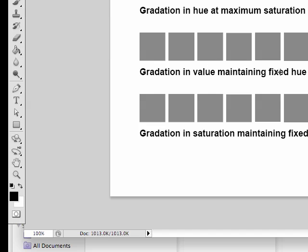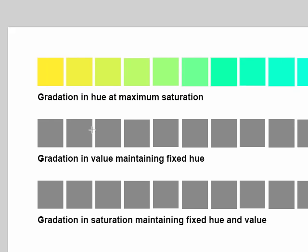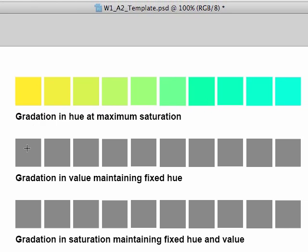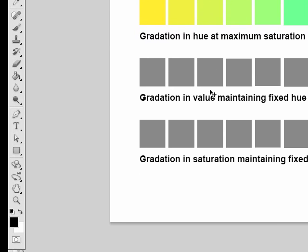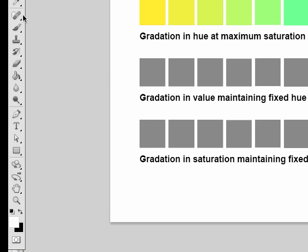Now, gradation in value, maintaining fixed hue. Now that means I need to go from white to black through a color. So I'm going to start with white, end in black and have a color in the middle. So all I need to do is to switch these around using the double arrow tool in the bottom left hand corner. And then I will go to my gradient tool.